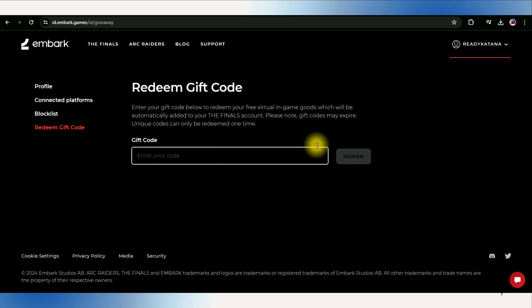Once you've entered your code correctly, look for a button that says redeem or something similar. Click on it to initiate the process. After clicking redeem, the website will process your code. You should receive a confirmation message indicating that your free virtual and game goods have been added to your finals account.